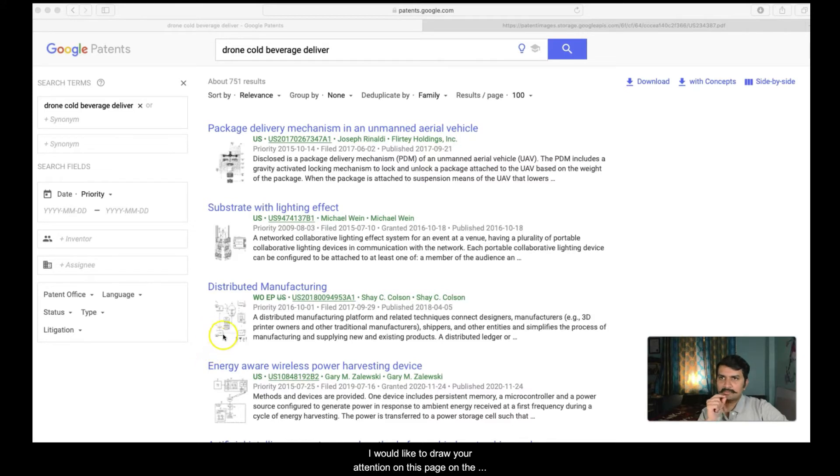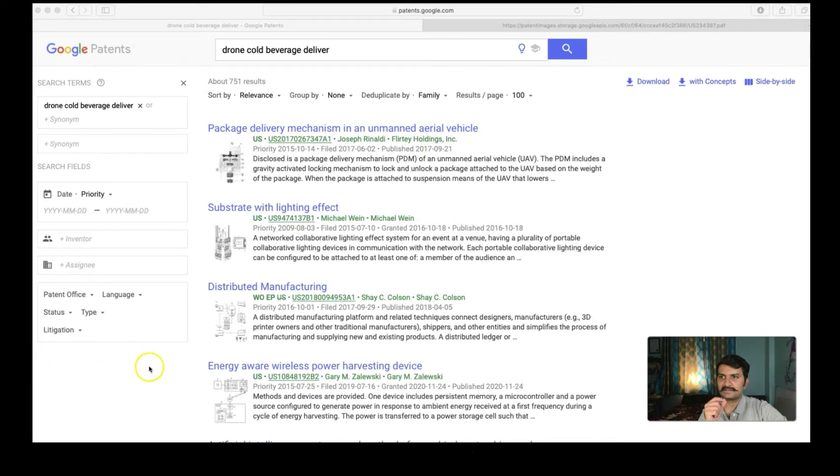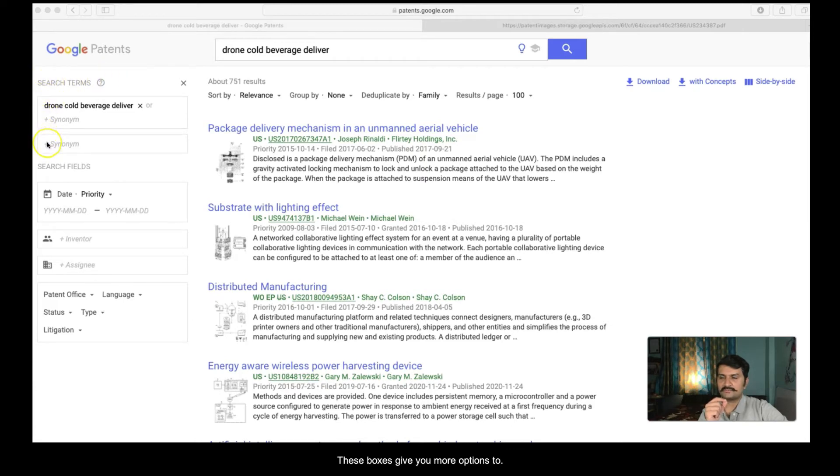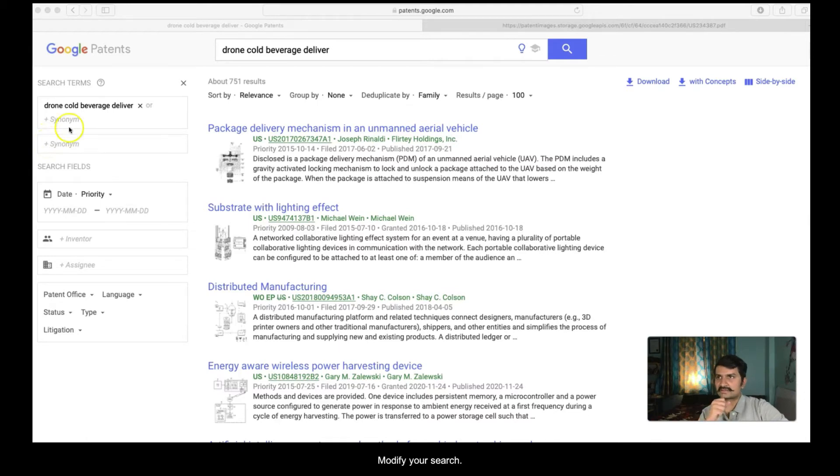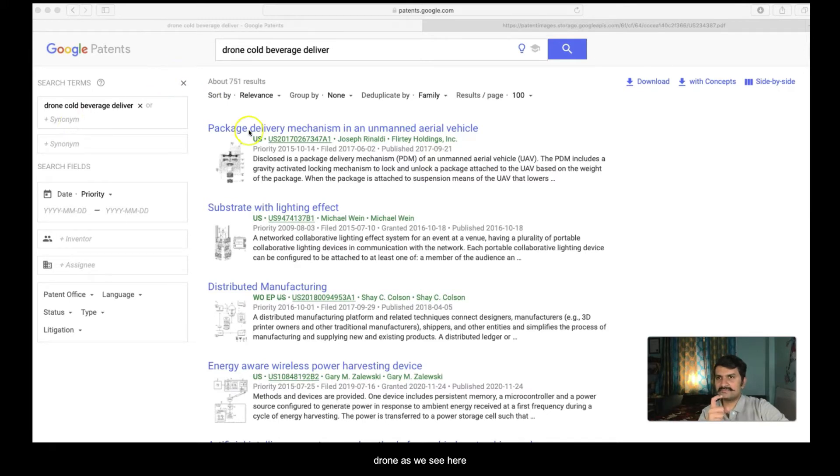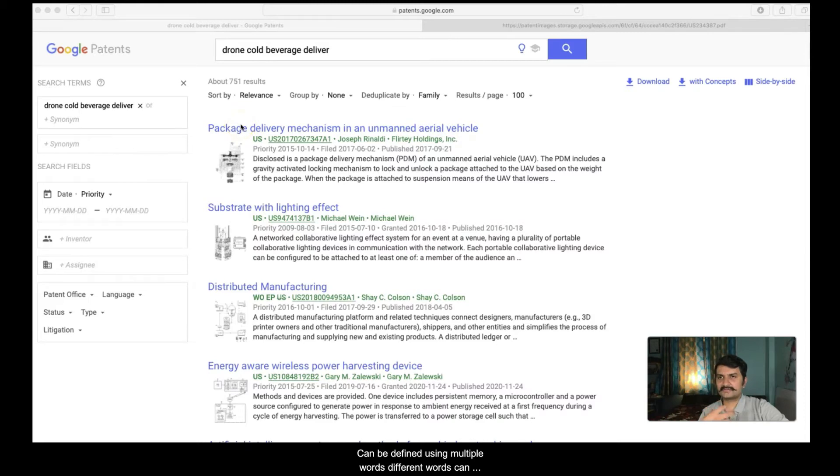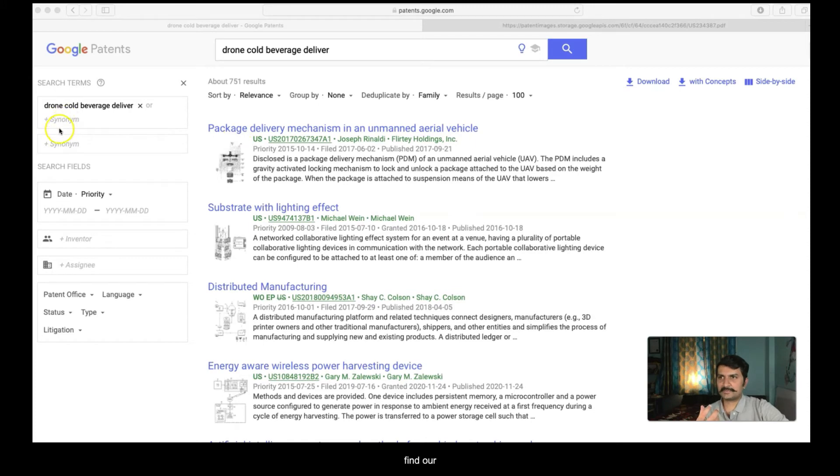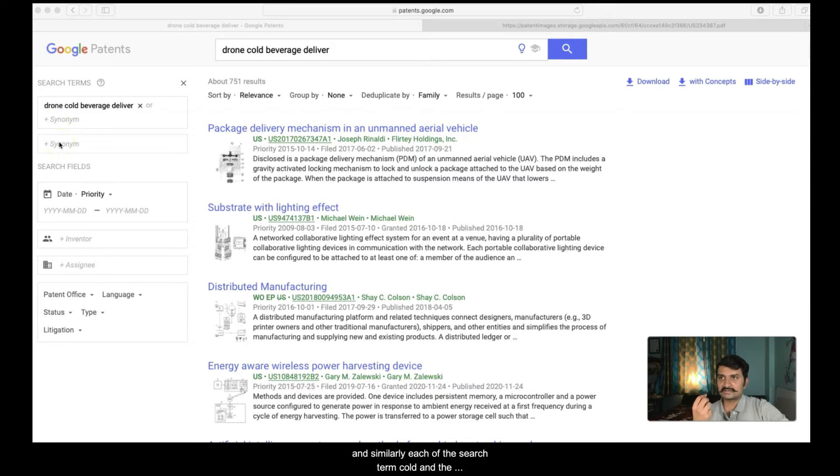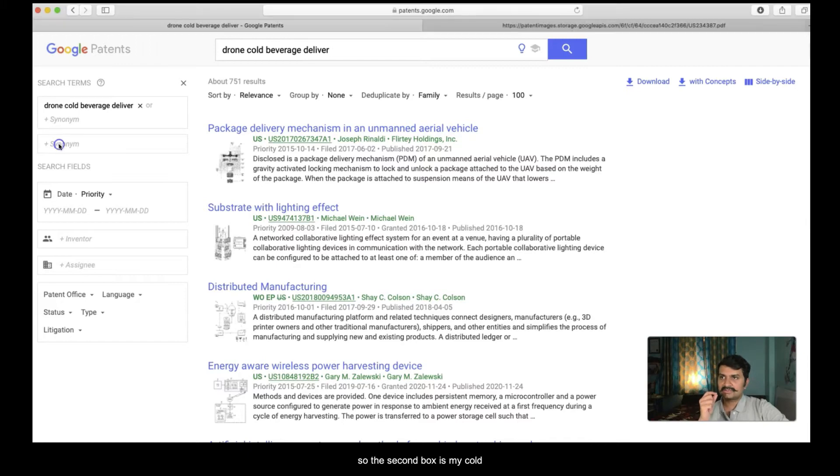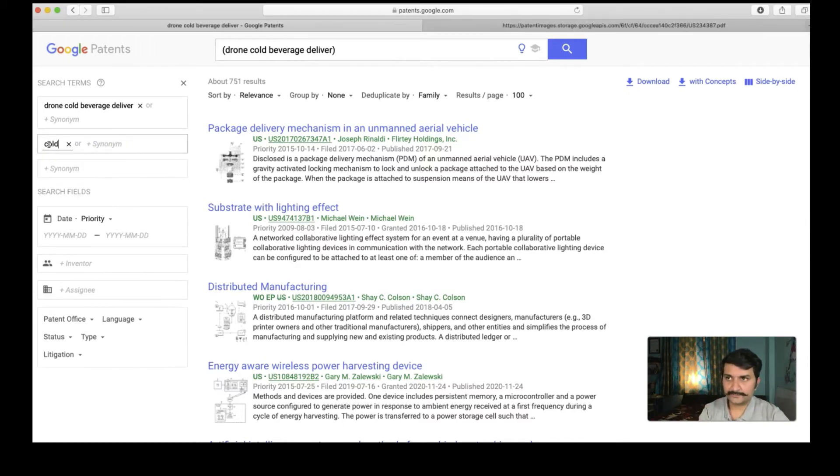I would like to draw your attention on this page on the left hand, left side you have these boxes here. These boxes give you more options to modify your search. Let us do one thing. The drone as we see here can be defined using multiple words. Different words can define the same concept. So let us expand our drone. And similarly, each of the search terms here, cold and the beverage and the delivery. The second box is my cold.